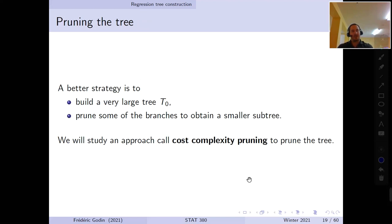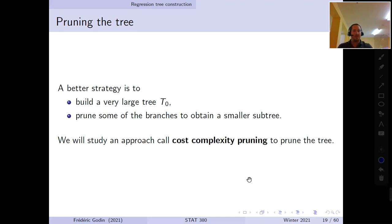A typical approach is what we call pruning the tree. A better strategy in practice can be to build a very large tree T0, which is complex with many branches, and then prune the tree at the end. Pruning means cutting branches of the tree, or equivalently, regrouping sub-regions together until some criterion is met. What we consider next is an approach called cost-complexity pruning.